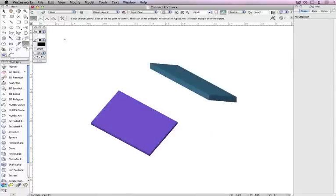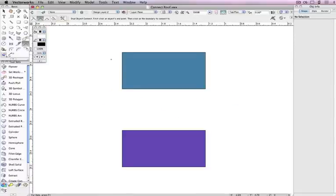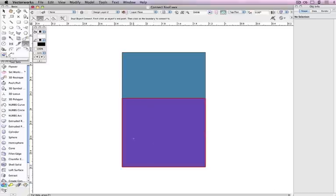The second mode, Dual Object Connect mode, trims or extends both of the roof face objects to a common intersection point.